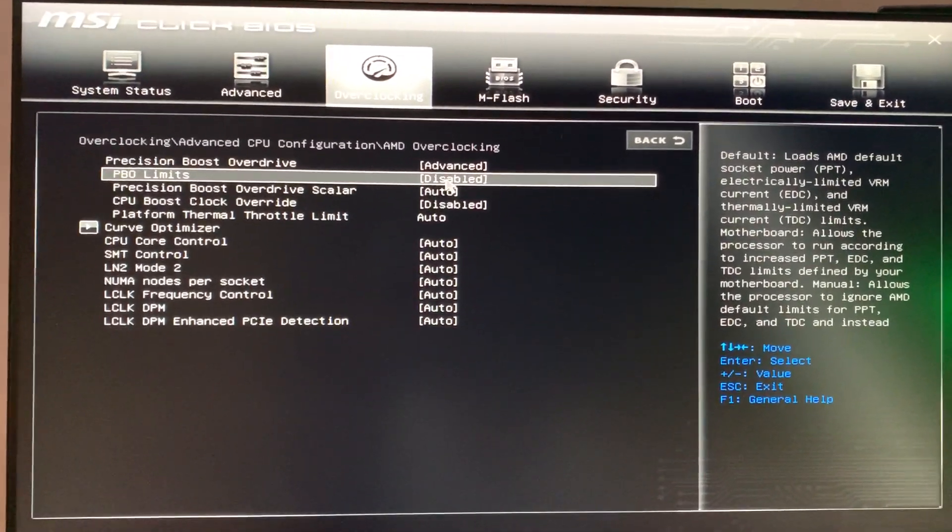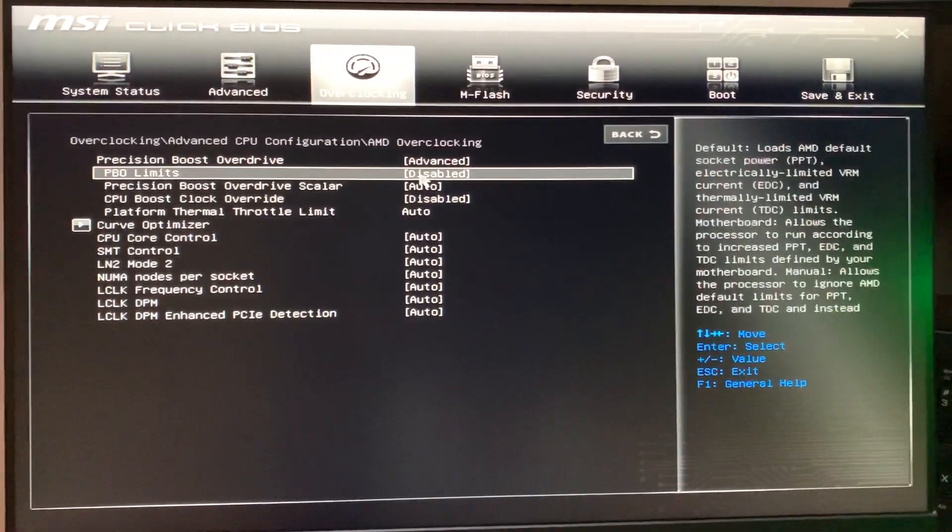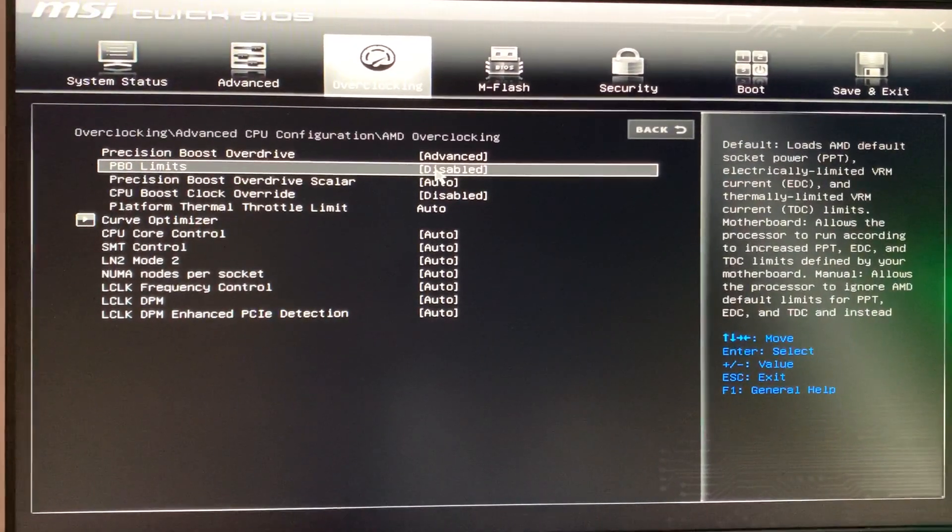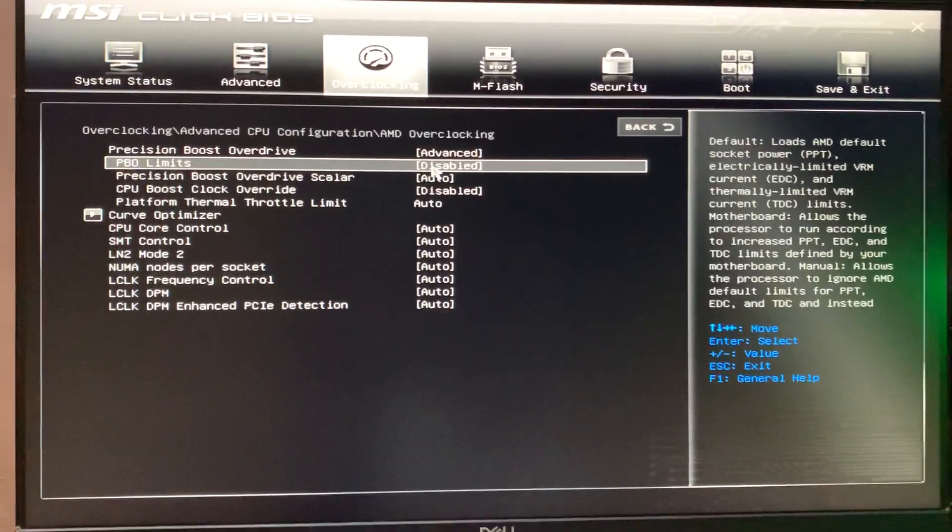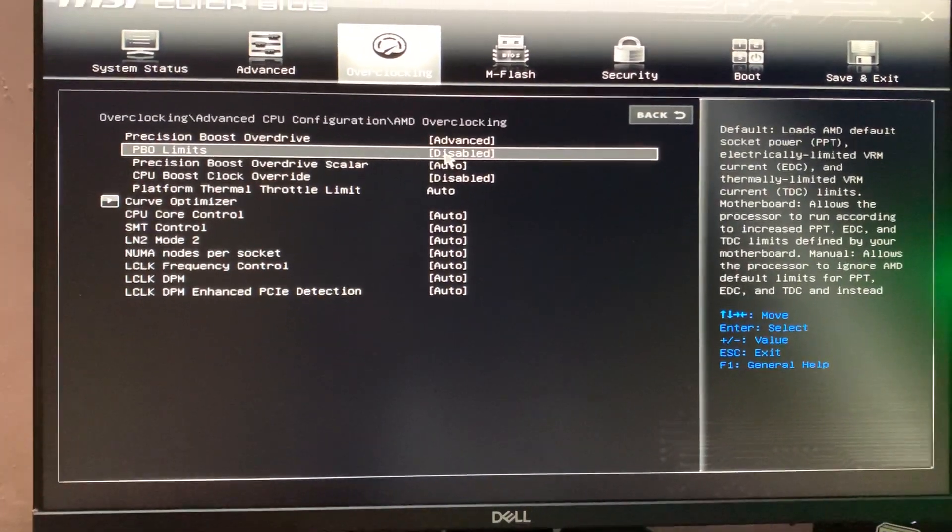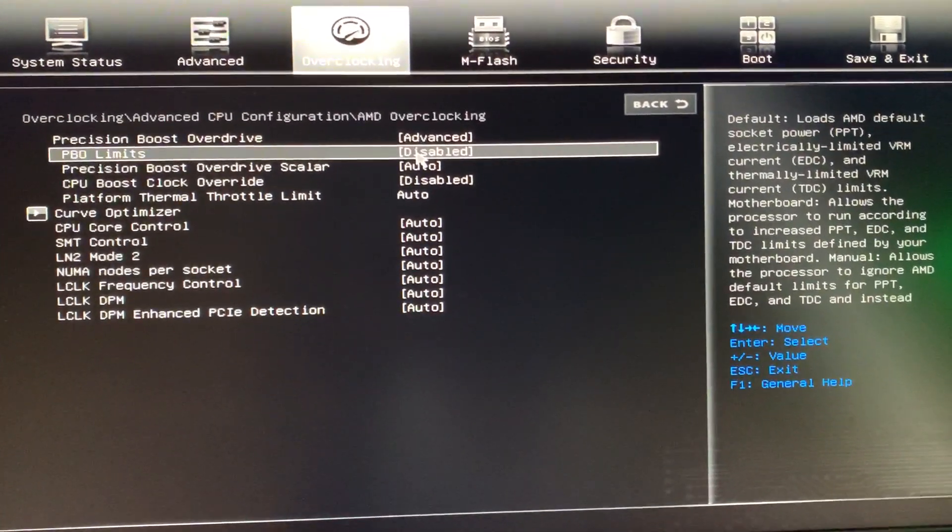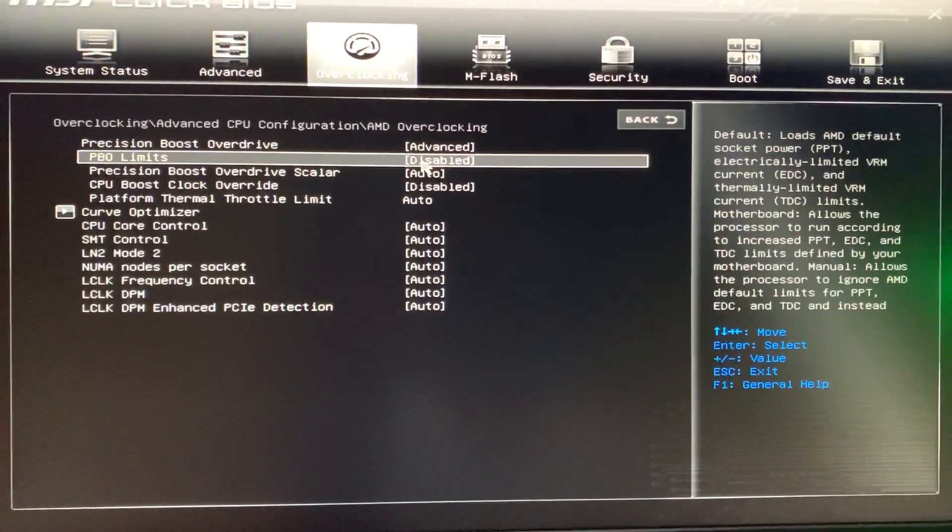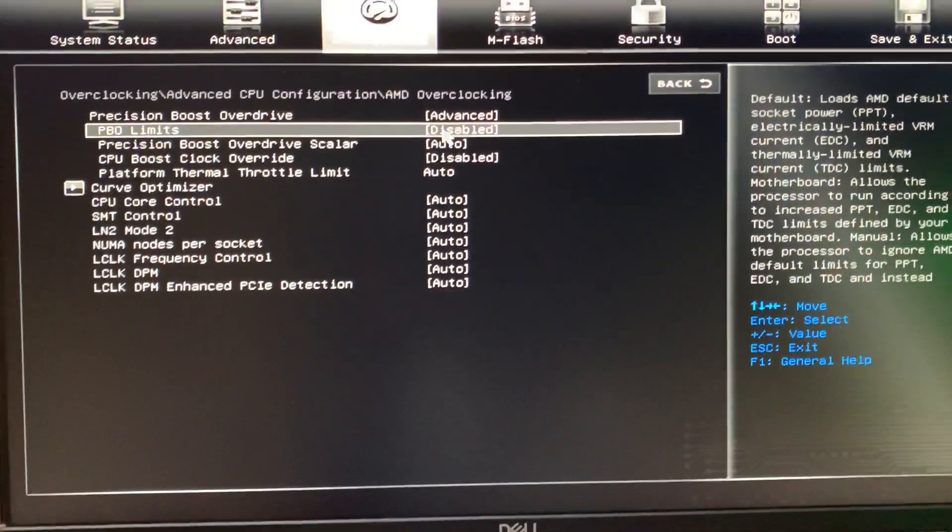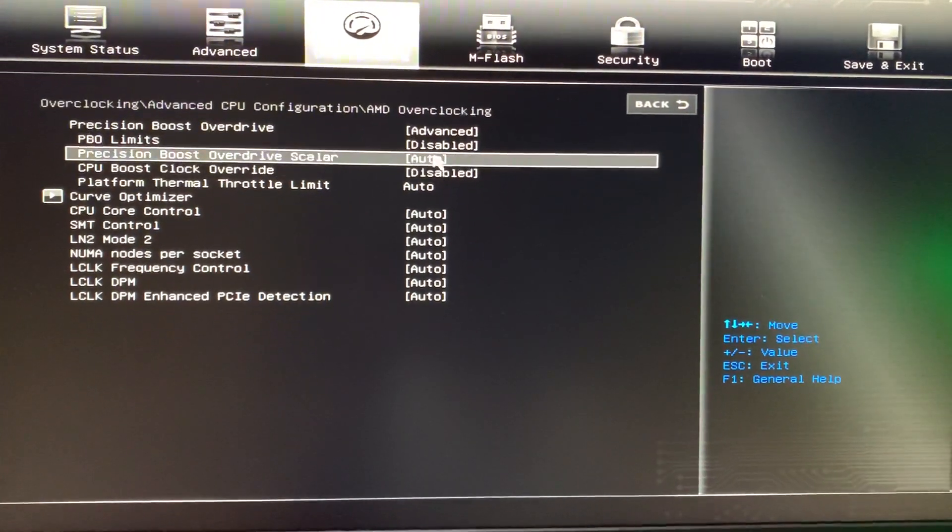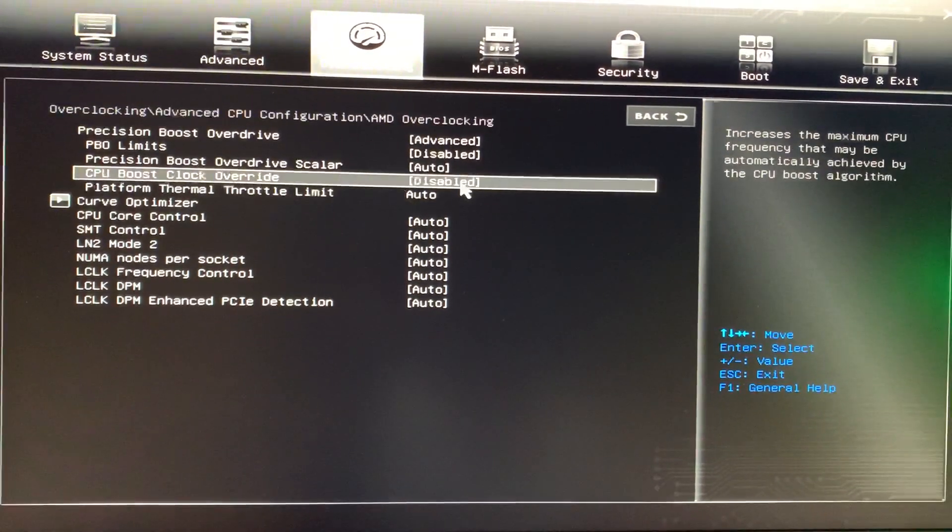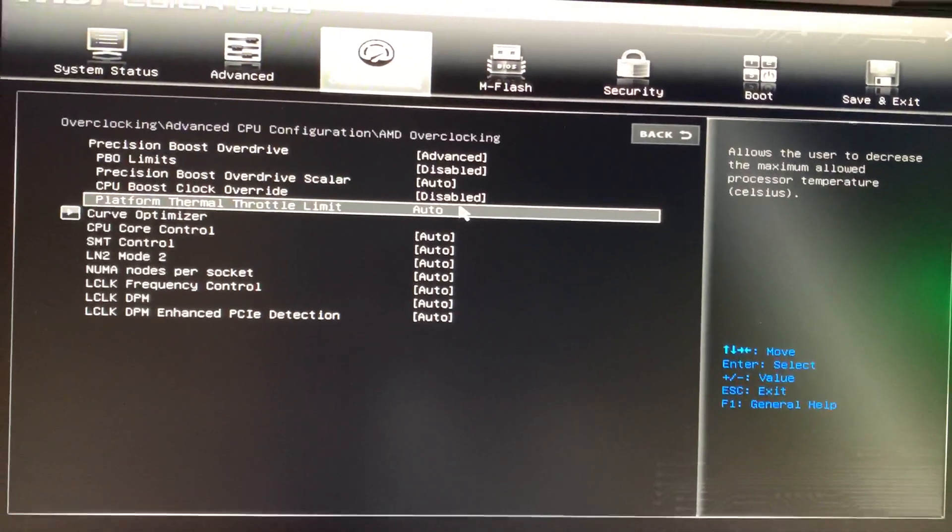limits to disabled. What happens when you disable this limit is that once we have disabled the PBO limits, the motherboard will not put any limitation on the PBO algorithm, and the PBO algorithm will be entirely controlled by the CPU itself. The Precision Boost Overdrive scalar can be auto, and Boost Override can be disabled because we